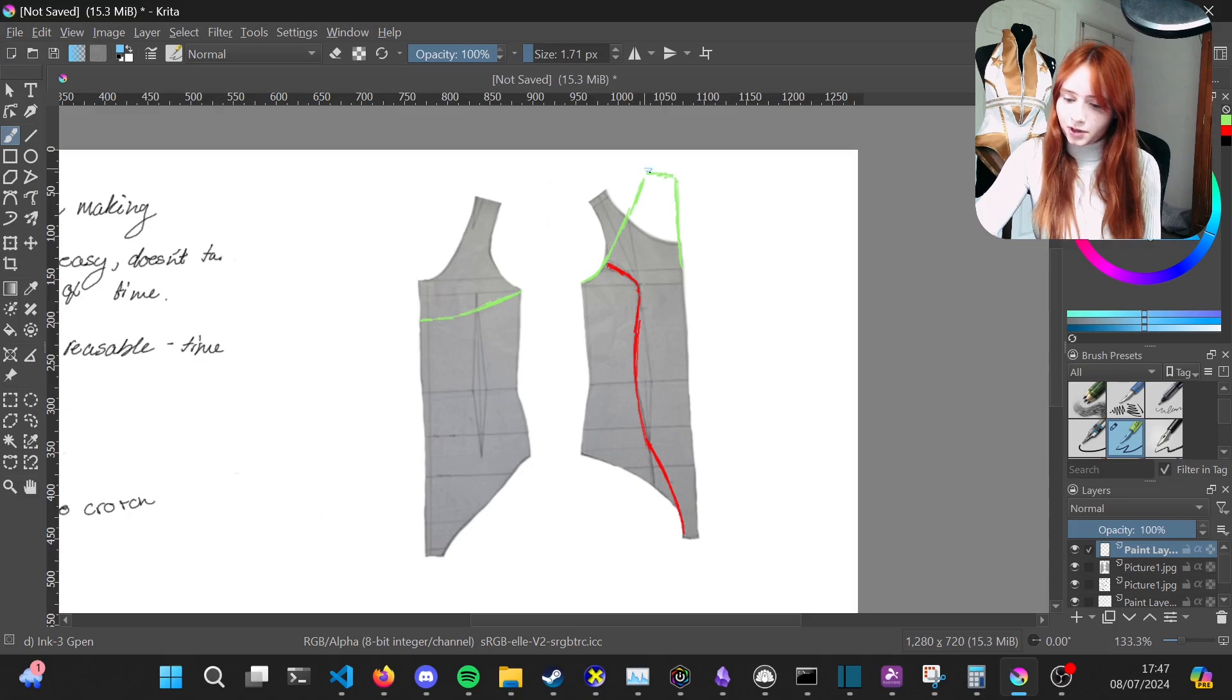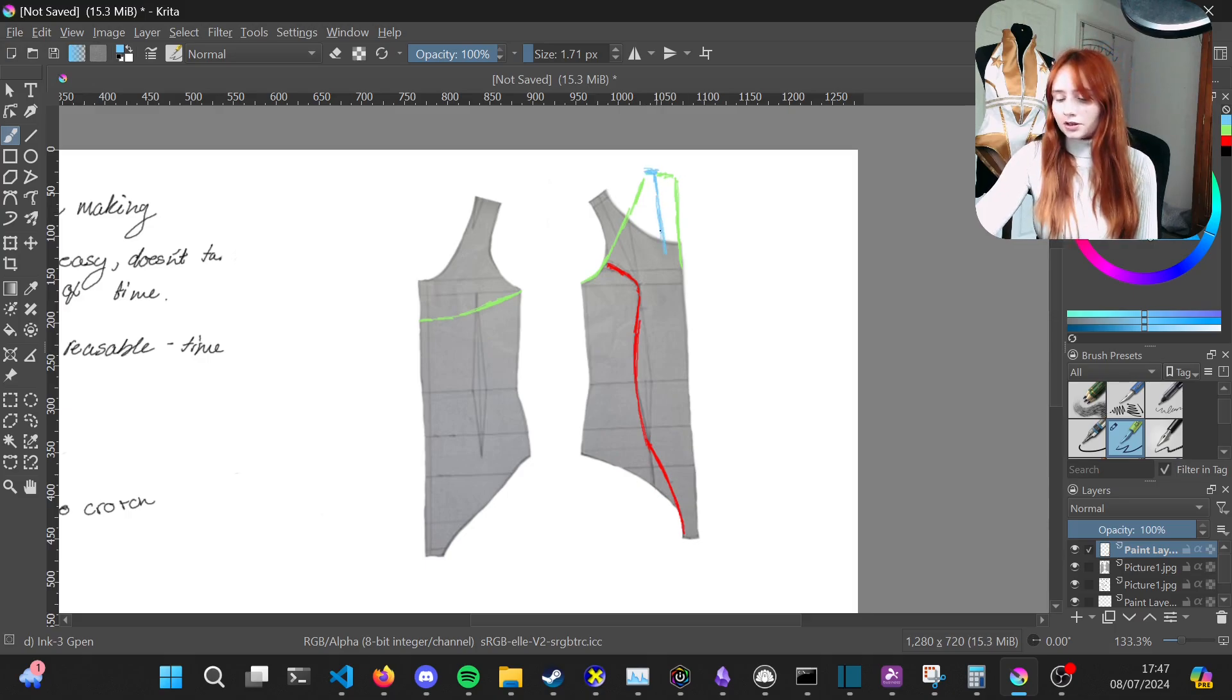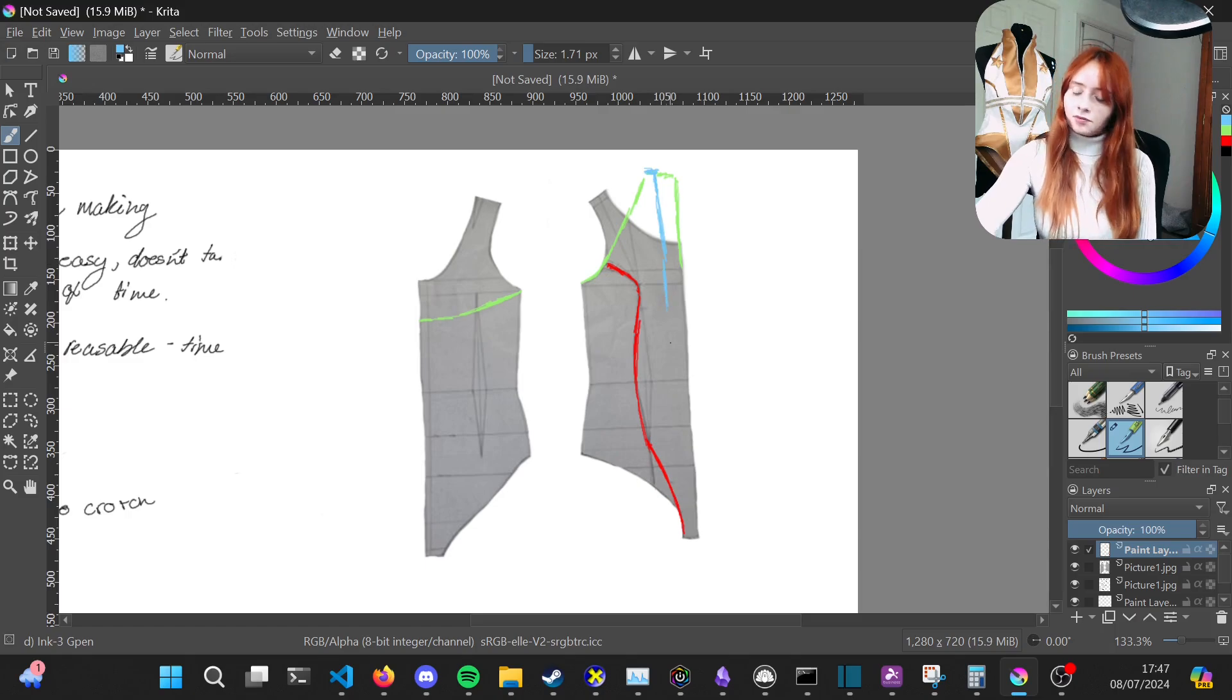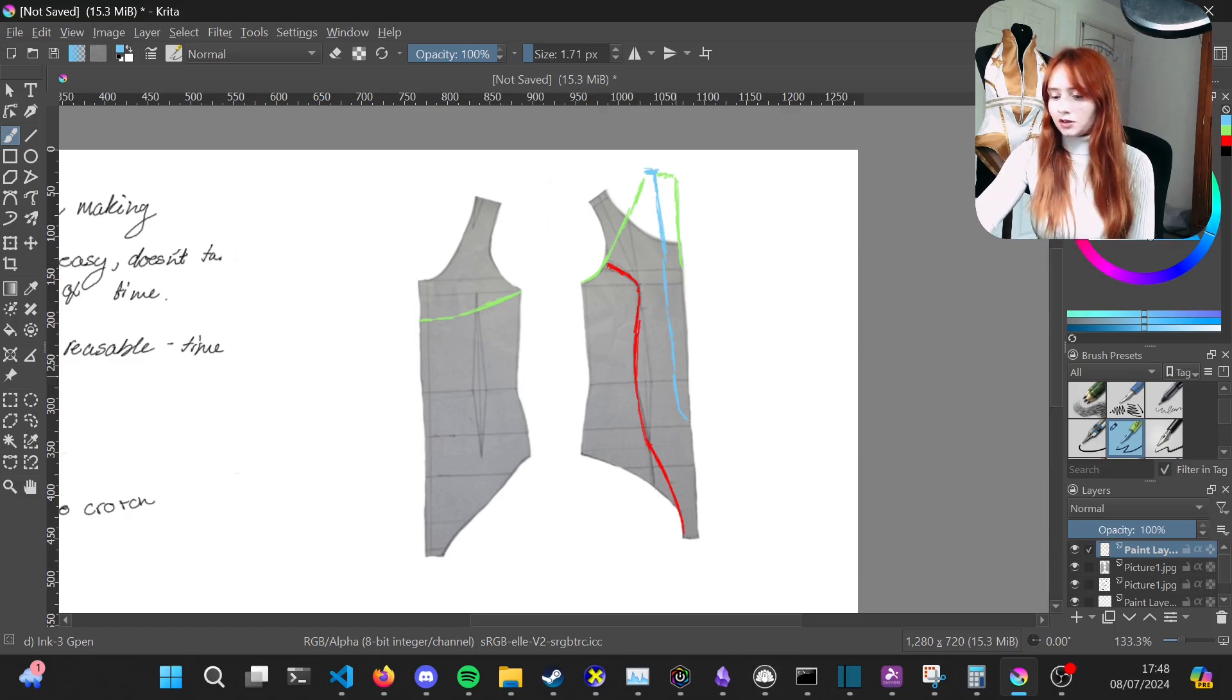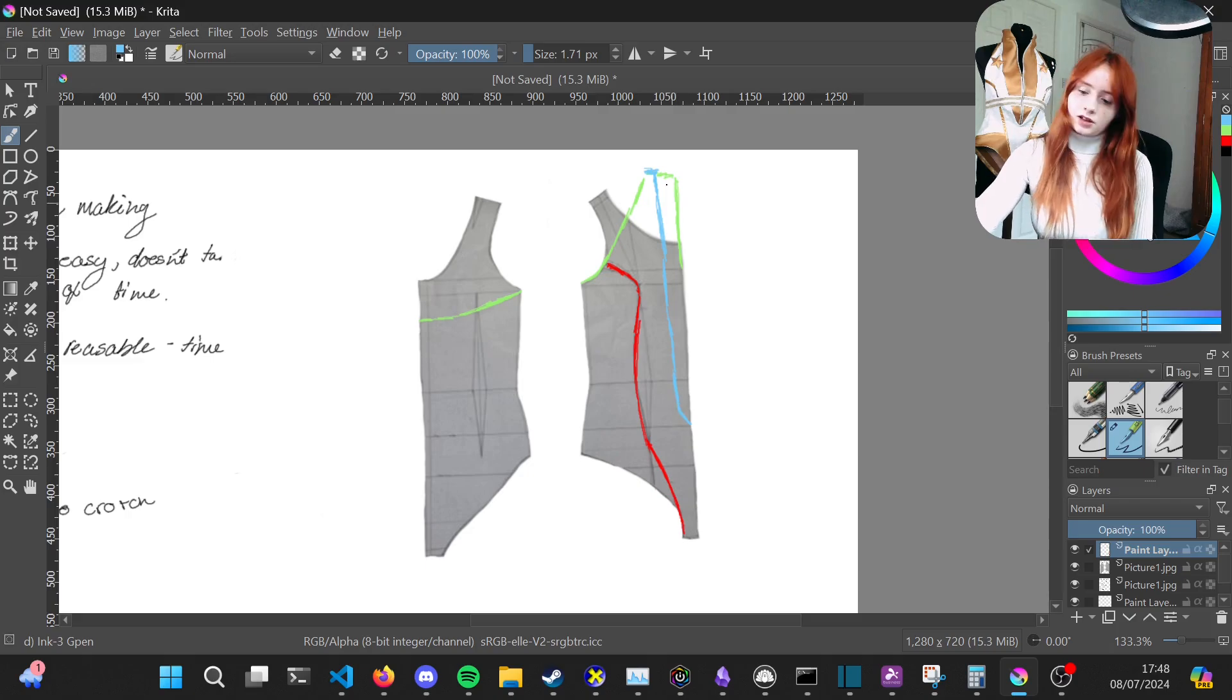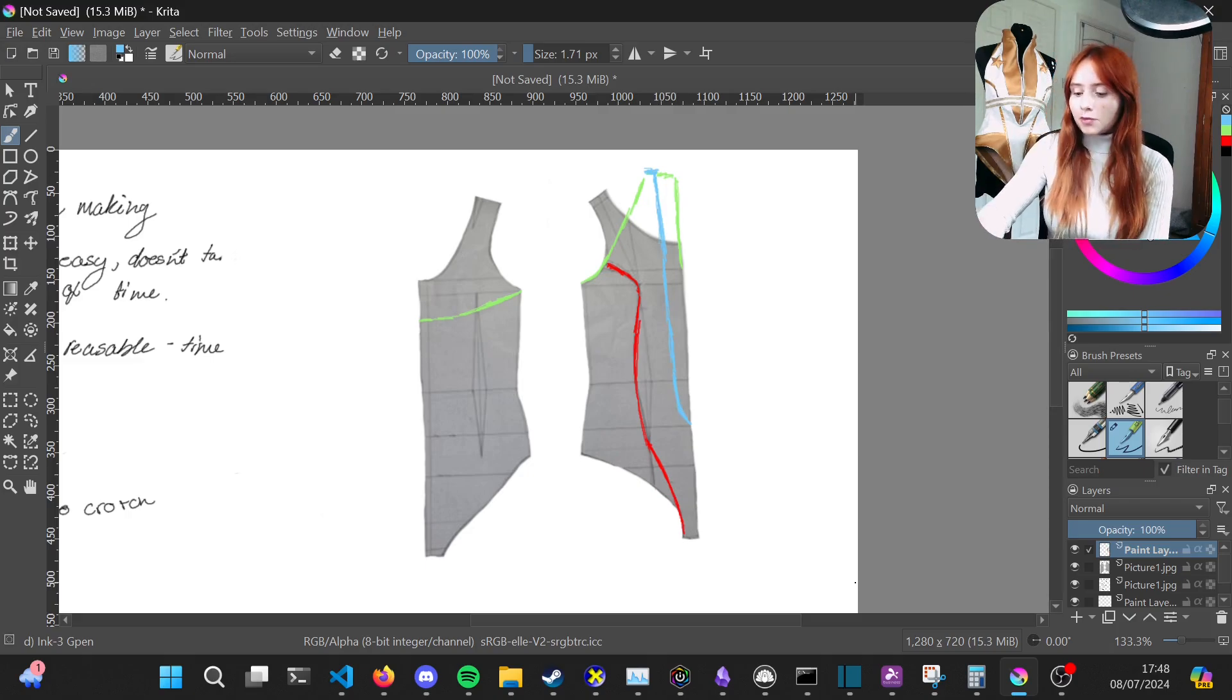With your halter neck added in, it's then time to add this gold panel along the front. You mark this about two centimeters in and then going down as low as you want it on your costume. I did it to just where my belly button sat, and then you bring it into a slight point, and that's that gold panel complete.